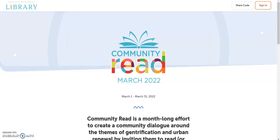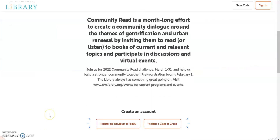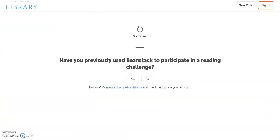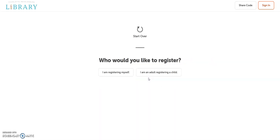Go to cmlibrary.beanstack.org and scroll down to create an account. Select 'Register an individual or family' and select 'No' to the question 'Have you previously used Beanstack to participate in a reading challenge?' Then choose the option appropriate for you.